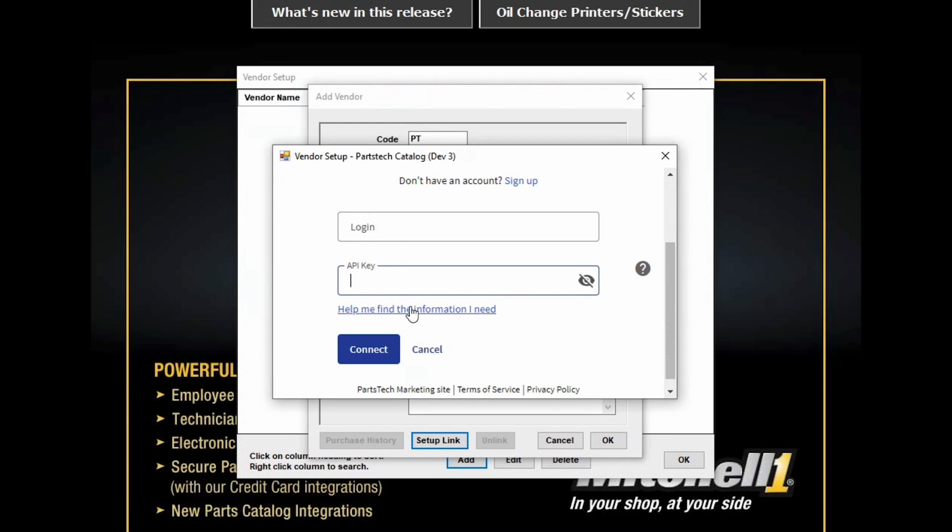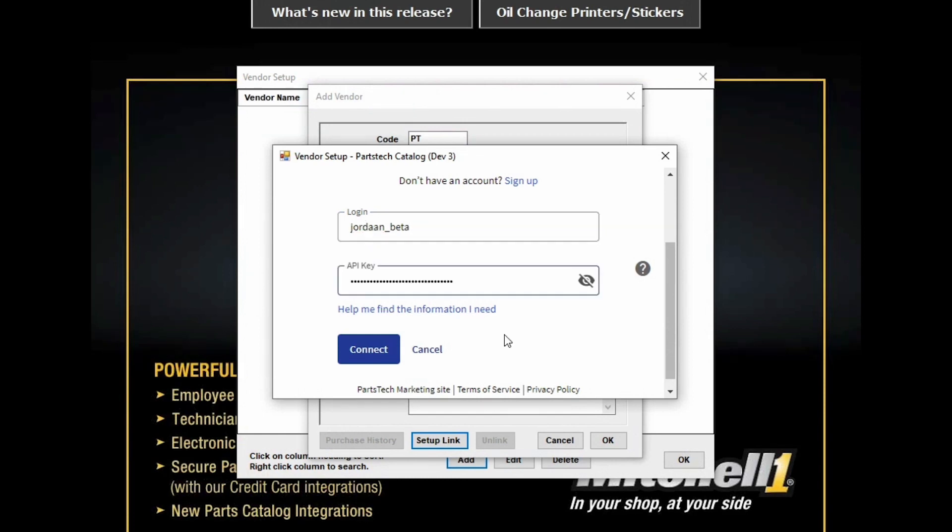If you're logged in, it'll automatically pull up your account information. So here's where I'll enter my username, and I'll paste my API key into Mitchell1 and click the Connect button.